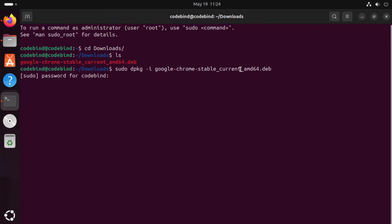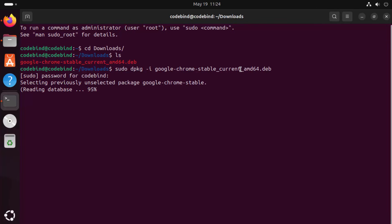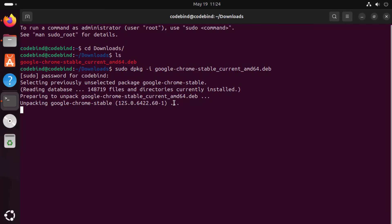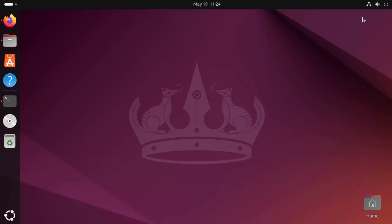I'm going to give the password here and then press Enter and it's going to start the installation process of Google Chrome on our Ubuntu operating system. At this point, just wait for a few seconds and once this command is finished, Google Chrome is installed on your Ubuntu operating system. So now we can minimize this Terminal.